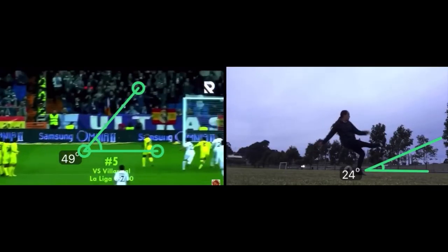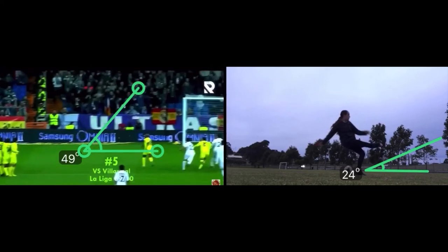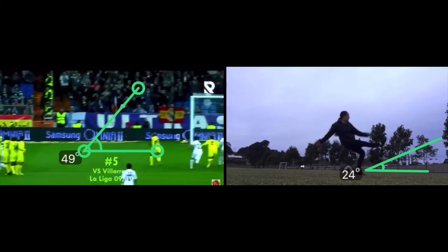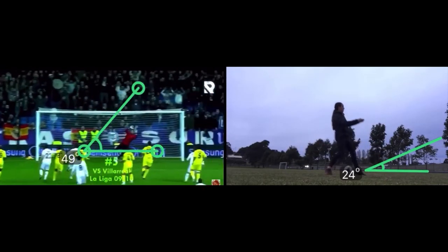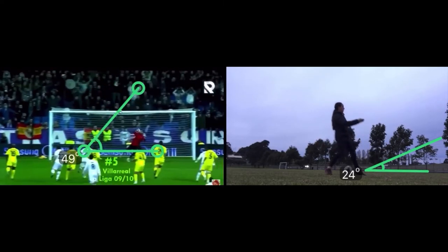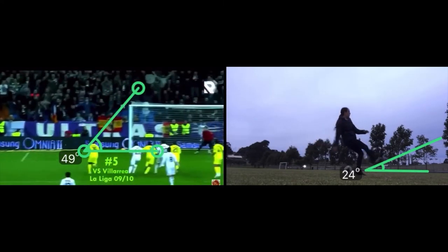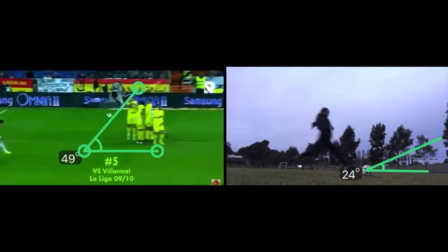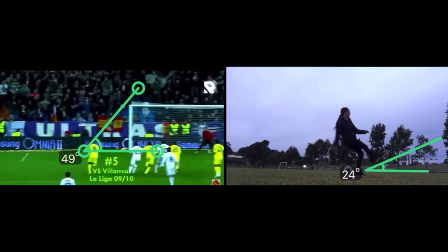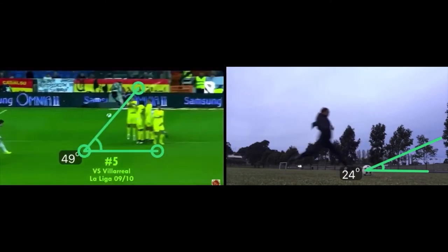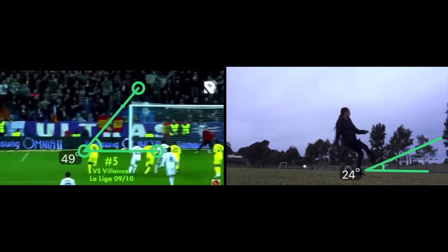For a soccer free kick, you are aiming for more horizontal force to get the ball into the goal. Ronaldo's angle of release is 49 degrees, which allows him to get over the wall and into the goal. Compared to mine at 24 degrees — which is much lower — resulting in me not being able to get the ball over the wall. This is because I am leaning back, which reduces the horizontal force I am generating as my body angles vertically.